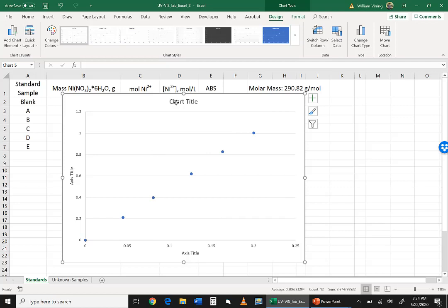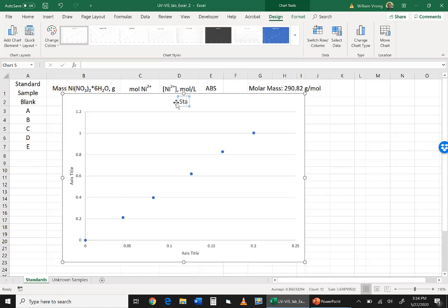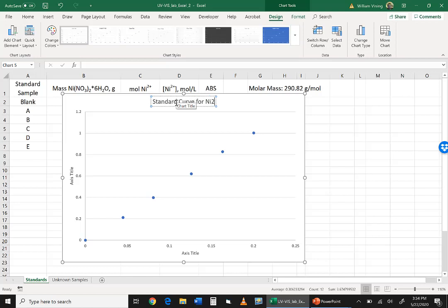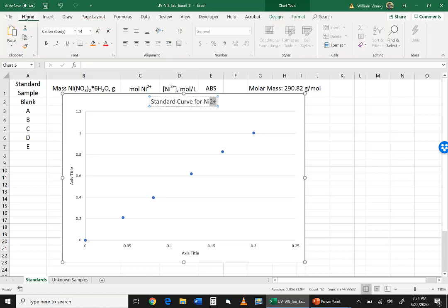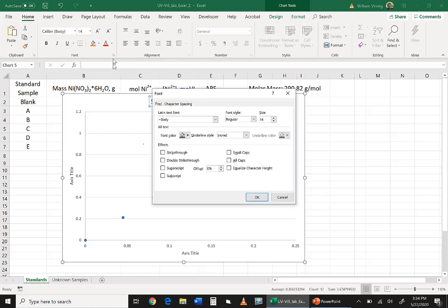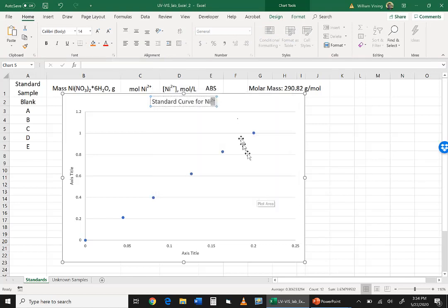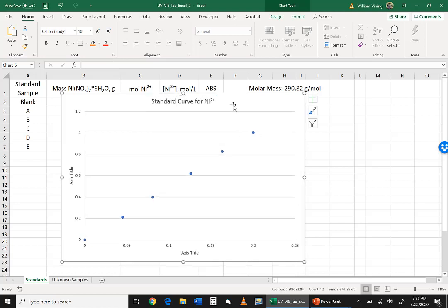Second thing is we're going to change our title to something useful. And so I'm going to call it Standard Curve for Nickel 2+. Now because we're chemists, the 2-plus has to be superscripted, and so I'm going to highlight the 2-plus, go home, click on the little expander thing for font, and click superscript. Okay, so that's that. So we now have a title for that.